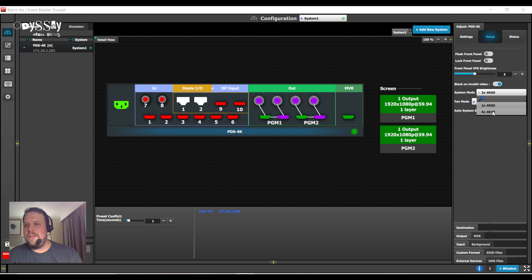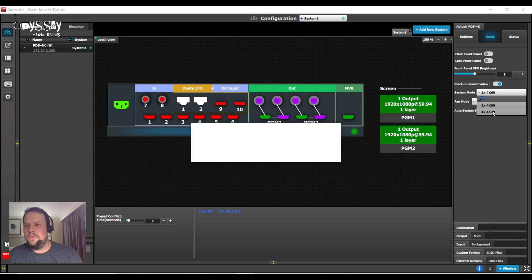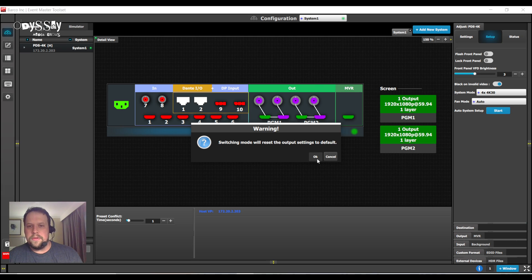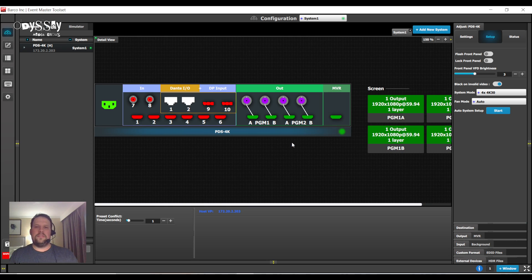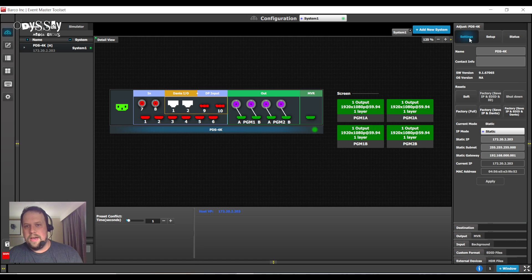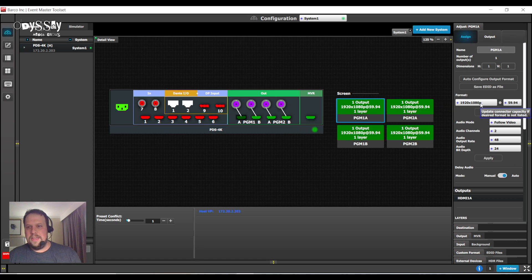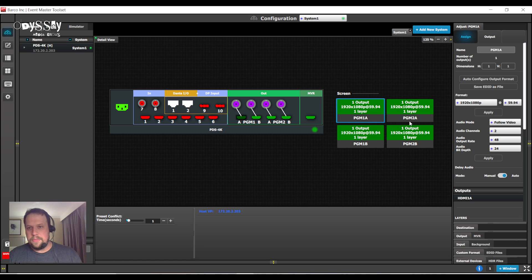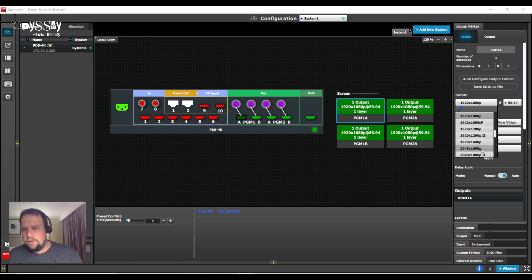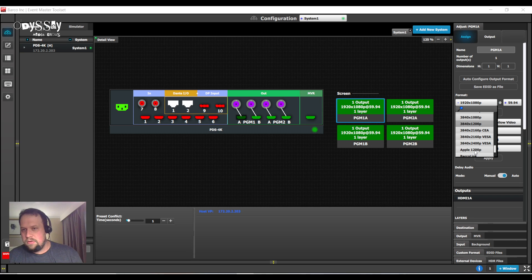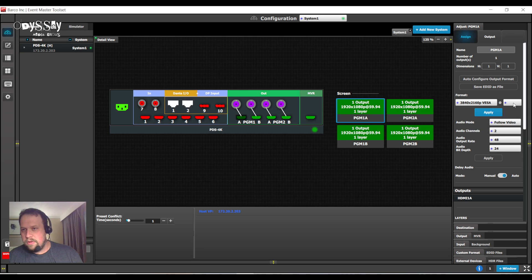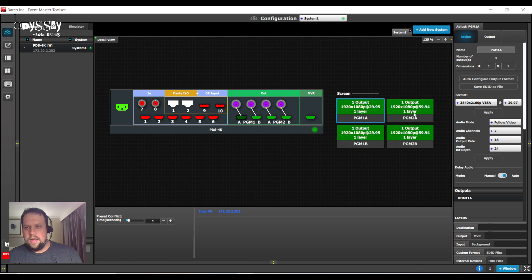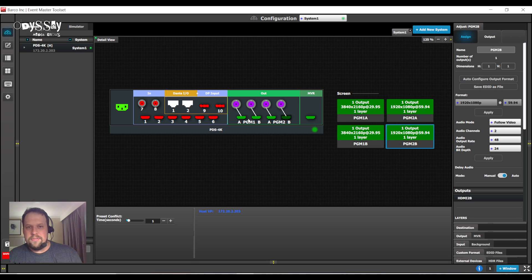So, I am now going to change my system mode to 4 4K 30s. And, we said this now opens up the system in a brand new way. I now have four destinations that can each be up to 4K at 30. So, I am going to make one of them, let's do, I'll do 3840, 2160 at 29.97. And, I could have HD, HD, HD.